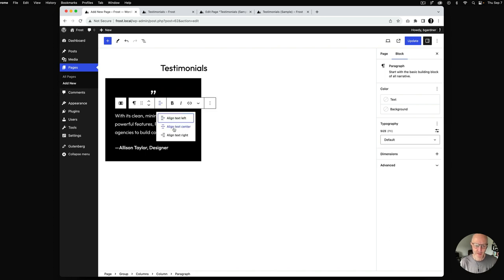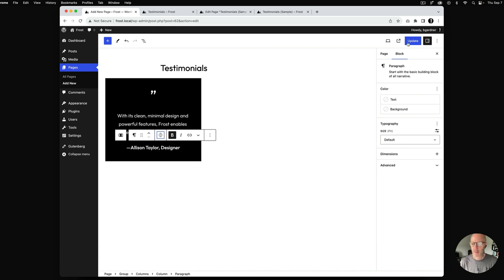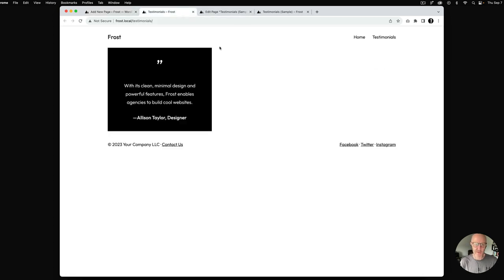I'll hit update and take a look at the front end to see what this looks like. Going back and forth, you can see we're kind of there.